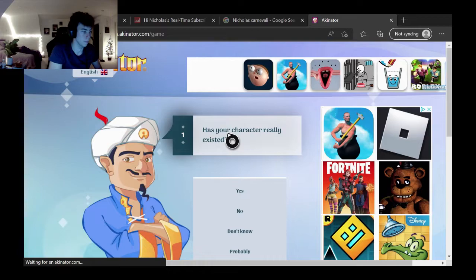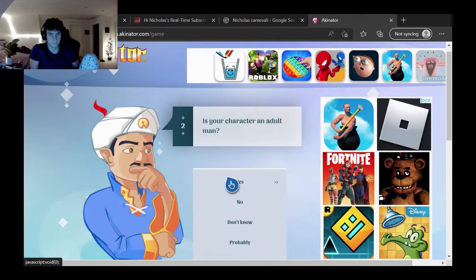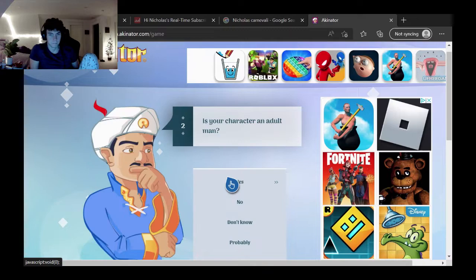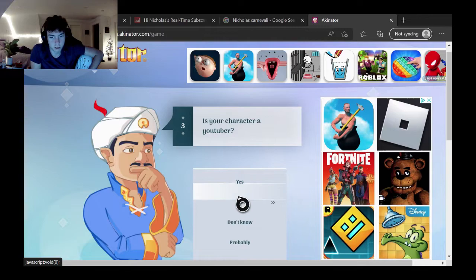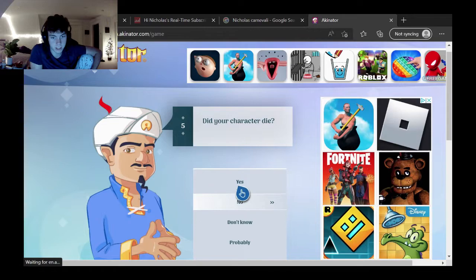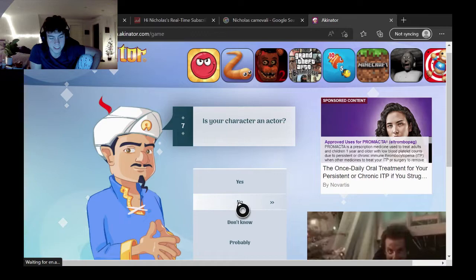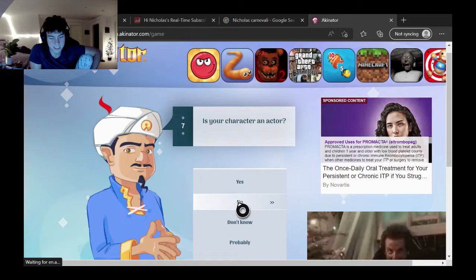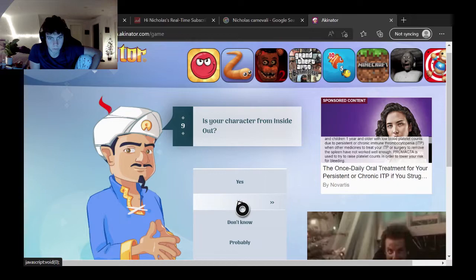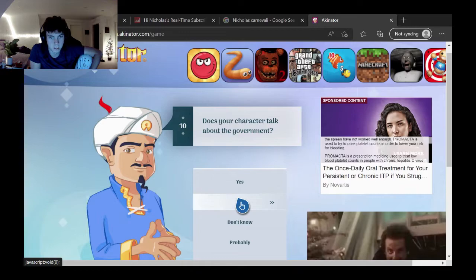Just found this on some random website. Alright, has your character really existed? Yes. Is your character an adult male? Yes. Is your character a YouTuber? No. Is your character linked with sports? No. Did your character die? No. Does your character create music? No.